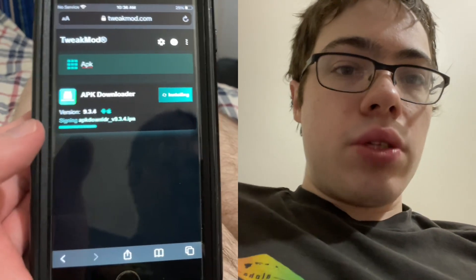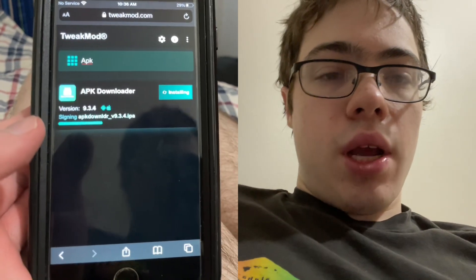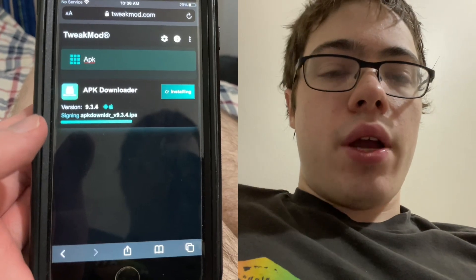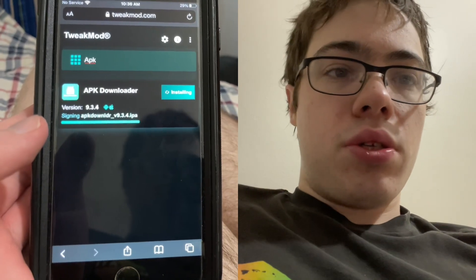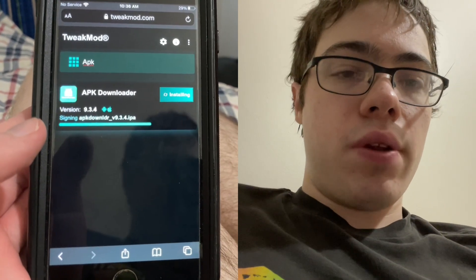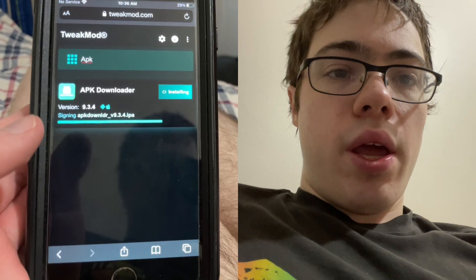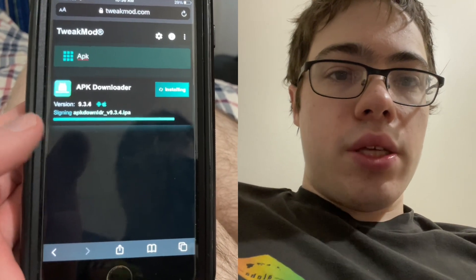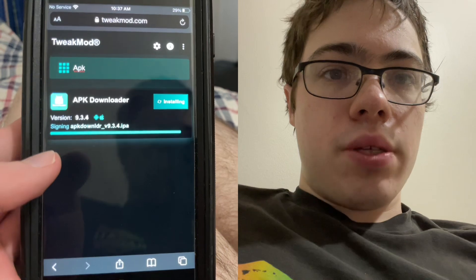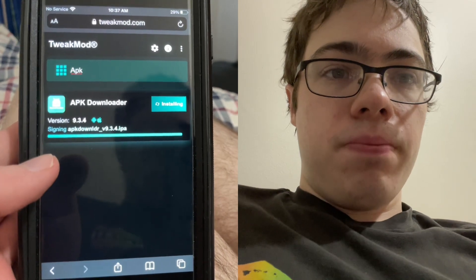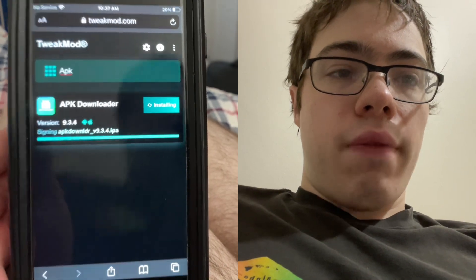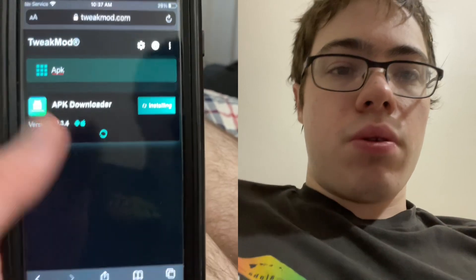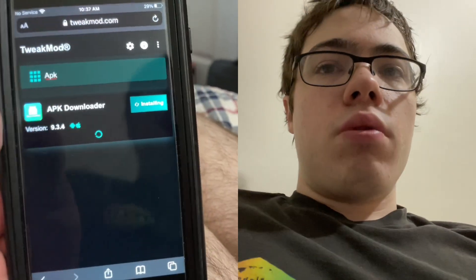So let's just wait for this to download here, as you can see. It is downloading right now. We're going to have to install the APK downloader, and there will be a remaining step which is to install the remaining files.